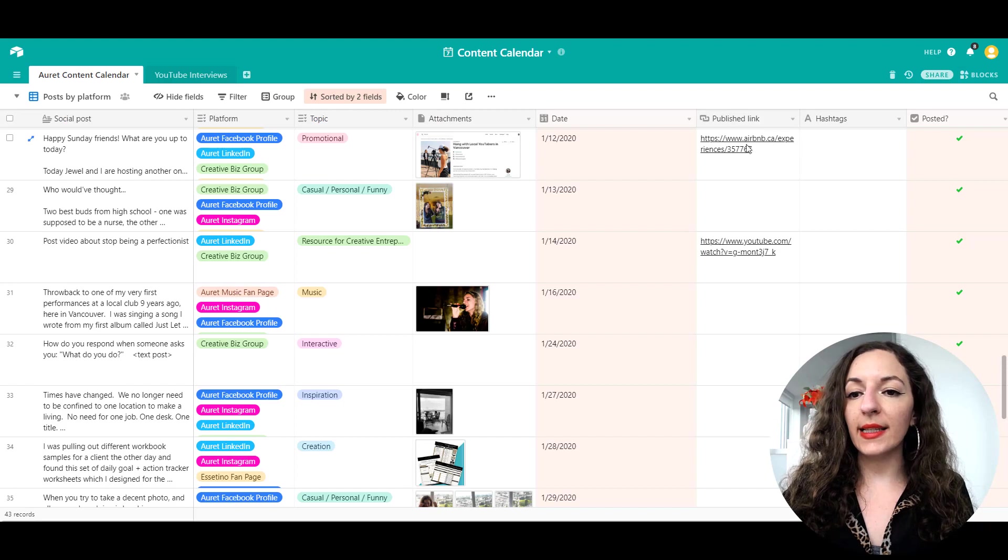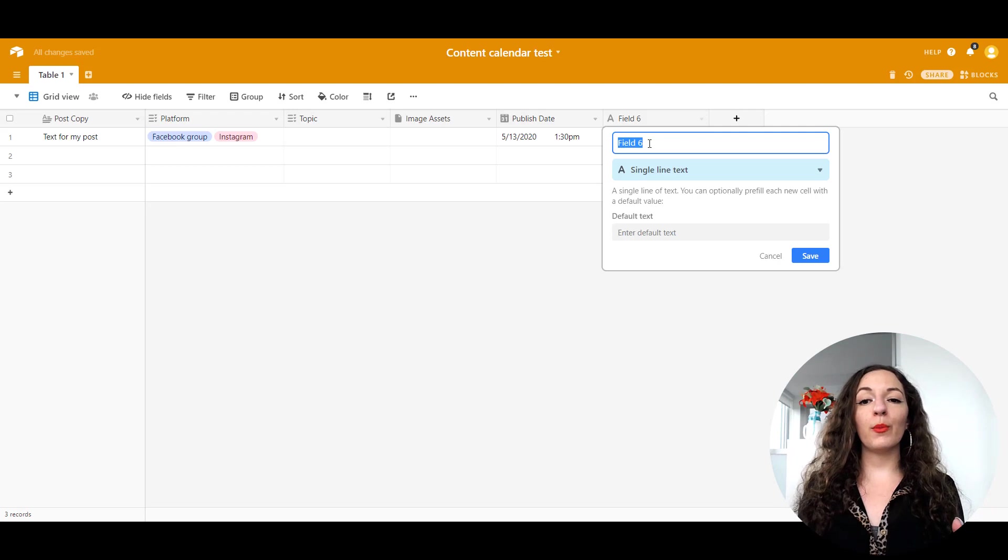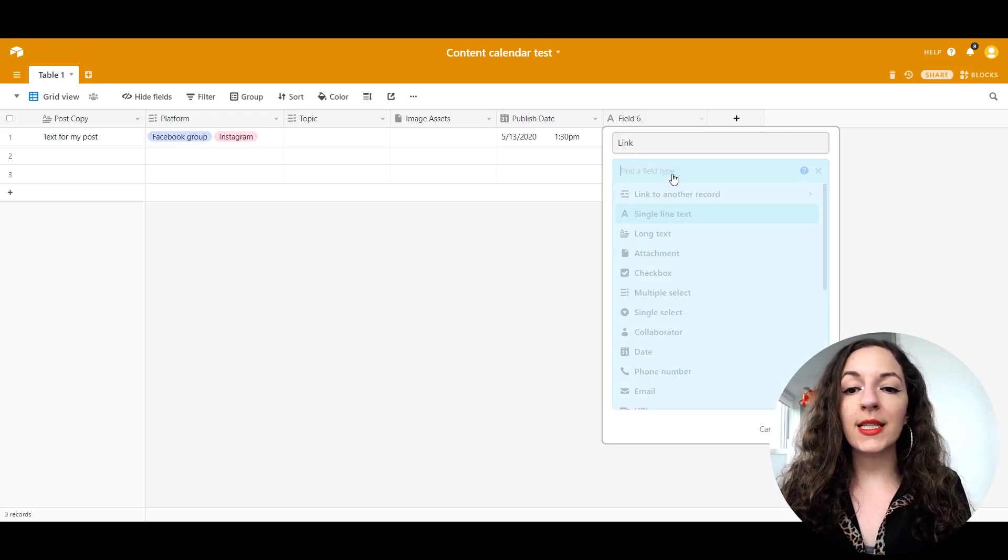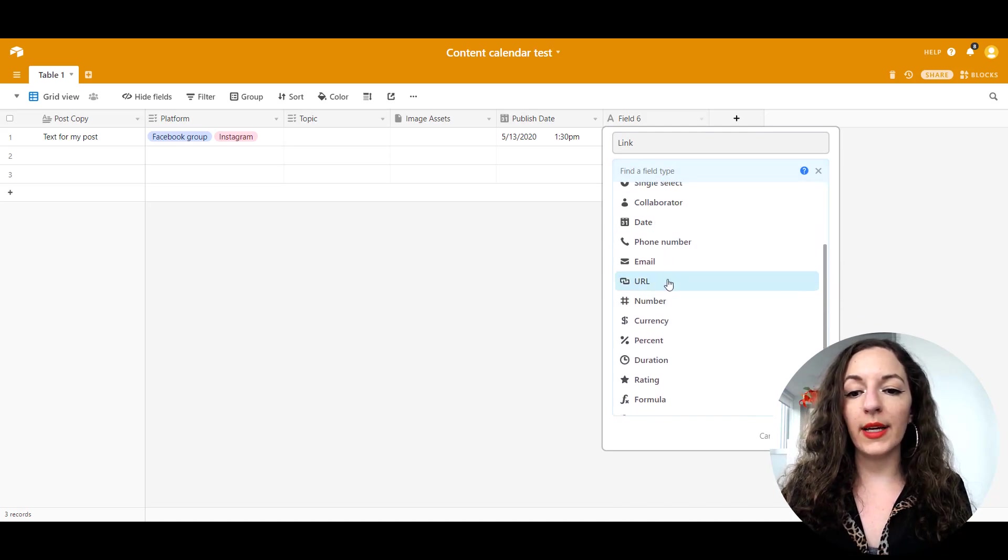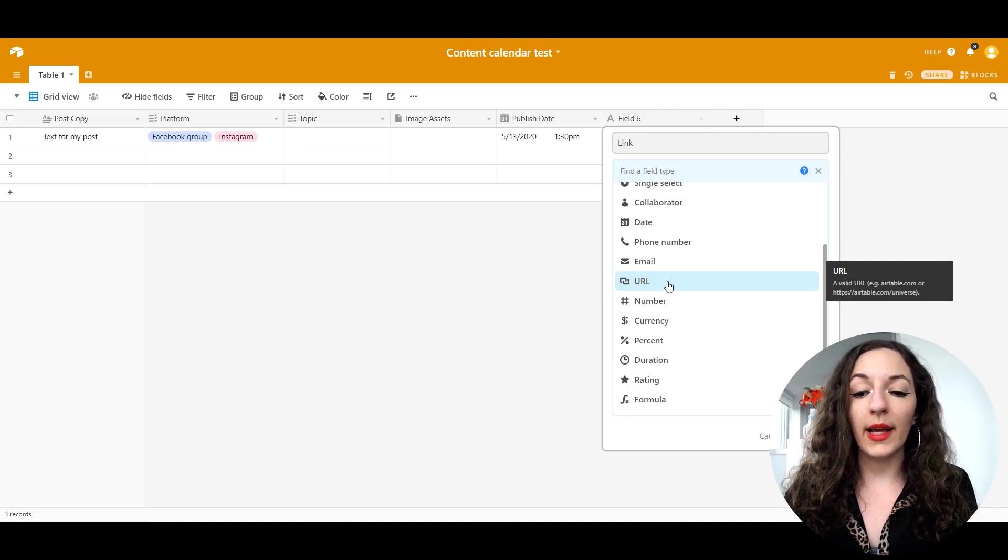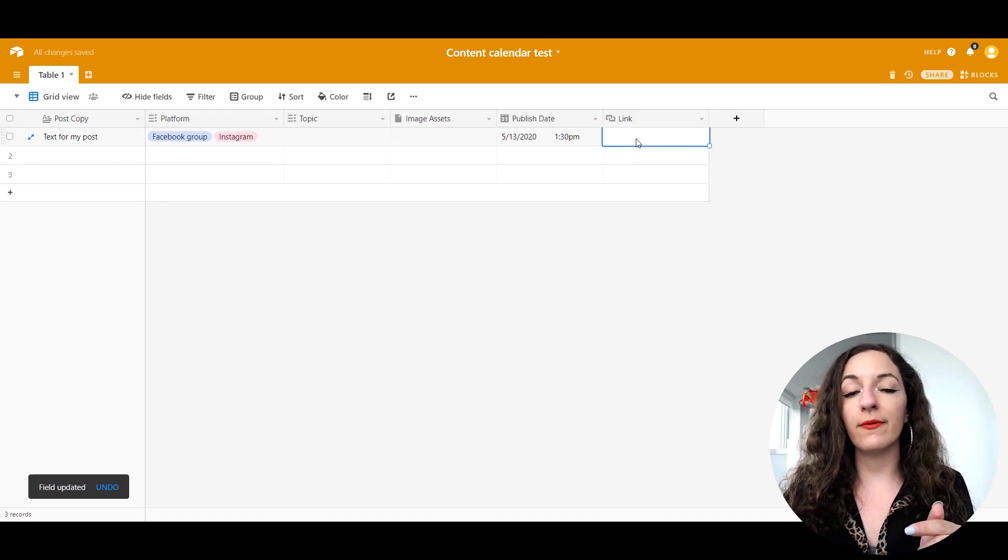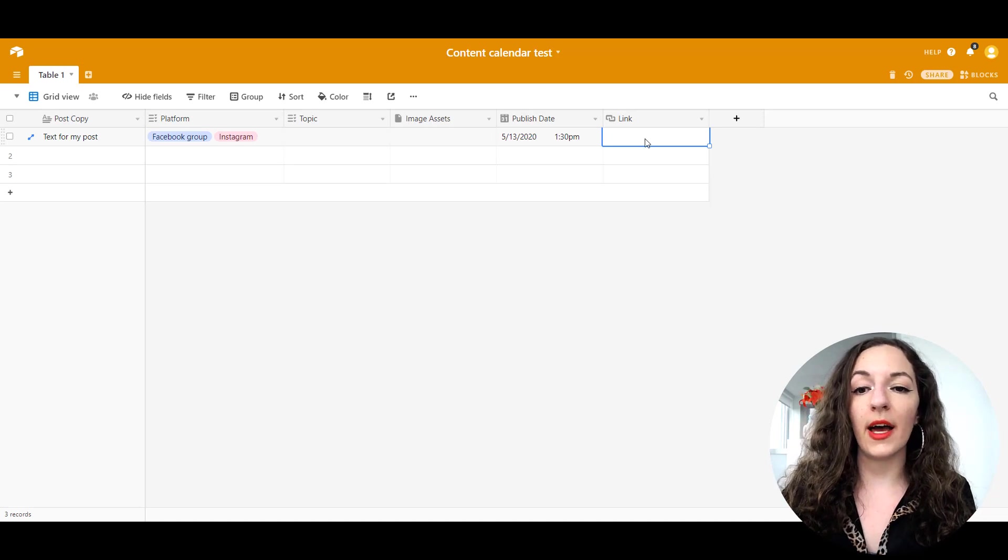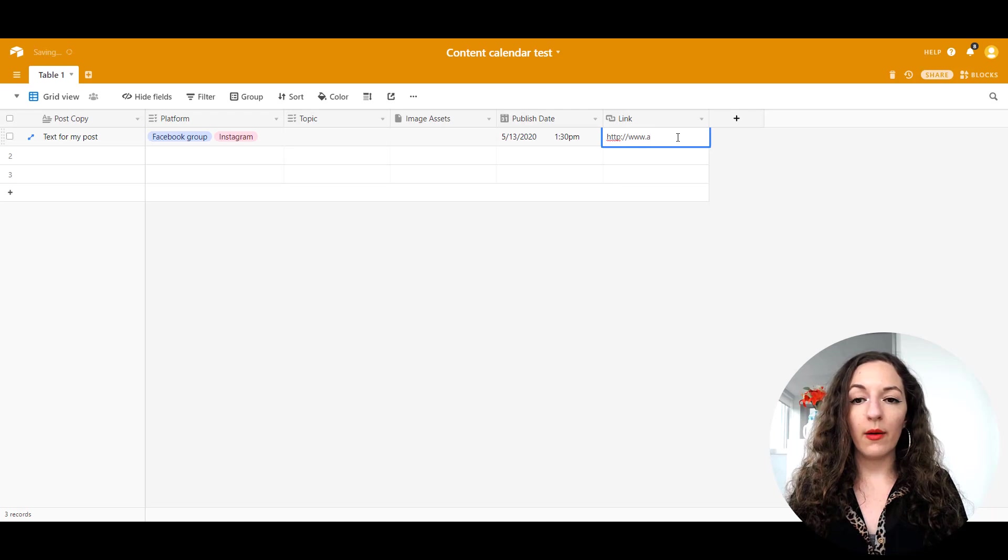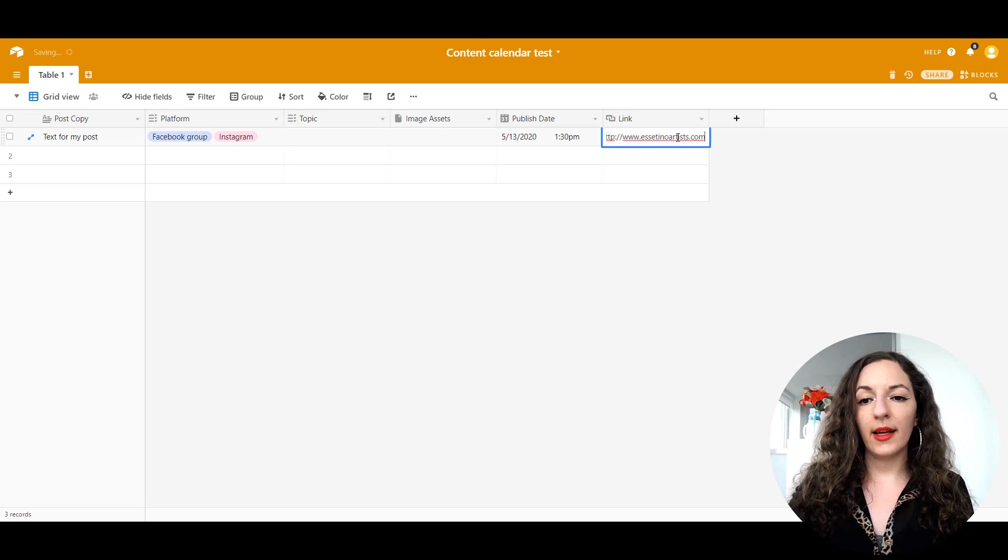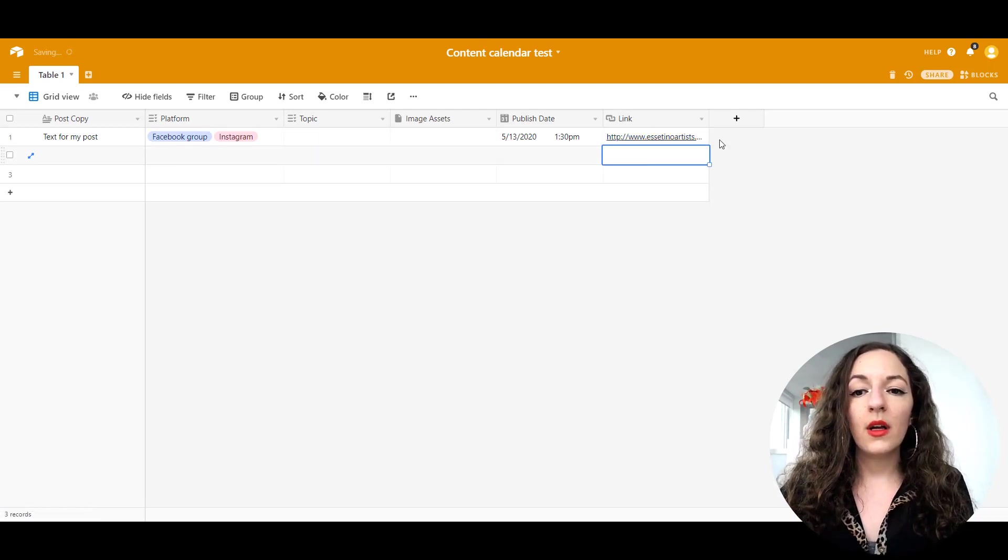Next is links. So you can create a link column. Sometimes you put links along with your posts. Let's create that. Instead of a text field, you'll need to select this link field right here. The difference is that it will make it a clickable link. So if you ever wanted to refer back to it, you can always just click on it directly from Airtable rather than having to copy and paste the URL into the address bar. For example, if I wanted to put a link to my website along with this post, I'd put that in there. And then it'll make it clickable like that.